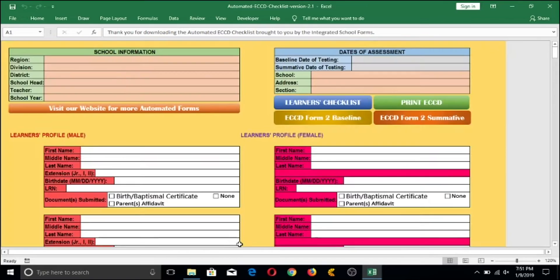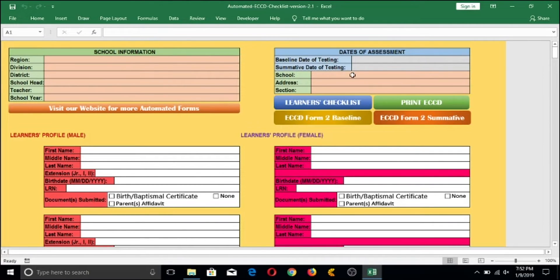This will be your class directory. Here, you will encode all necessary information regarding your school, your class, and all of your learners currently enrolled in the school year, along with the dates of your baseline assessment or pre-test and summative assessments or post-test. Your learner's profile is located below. On the left will be the male learners, and on the right will be the female learners.